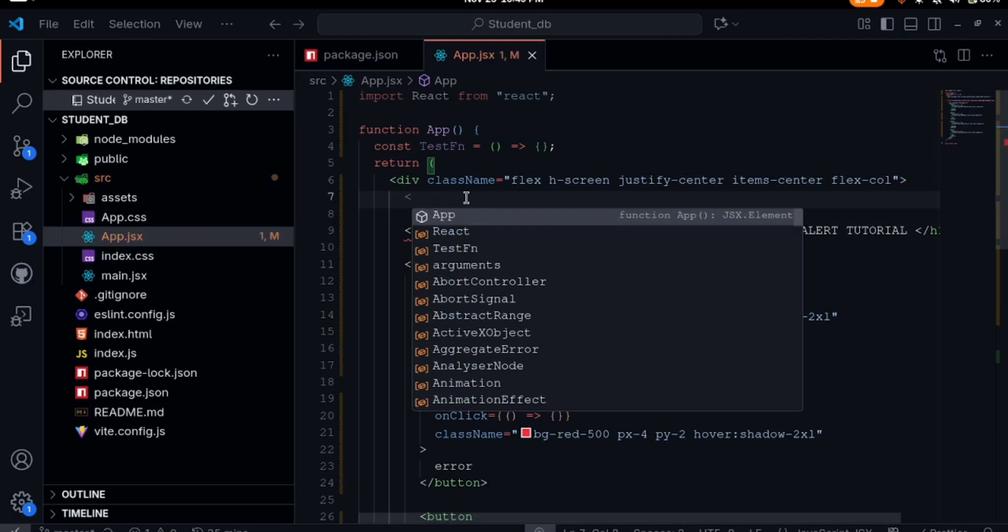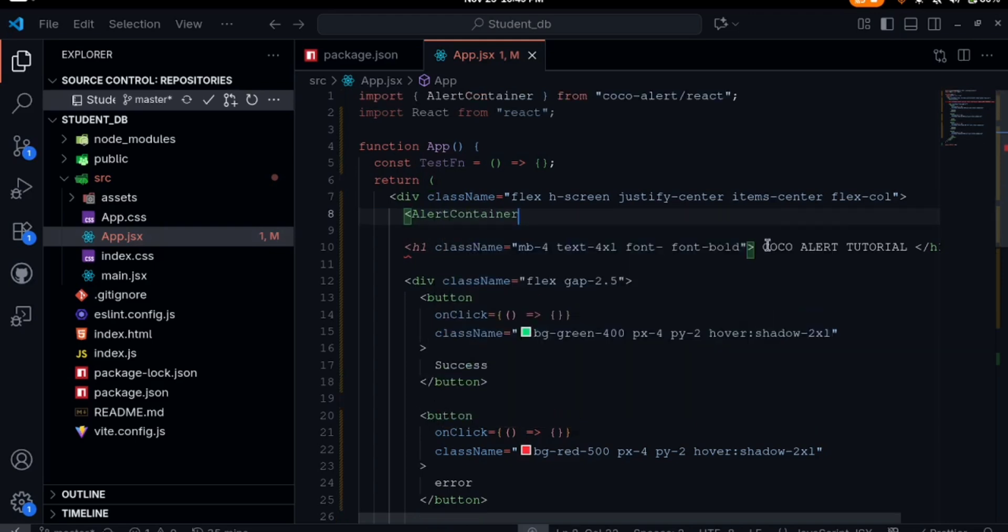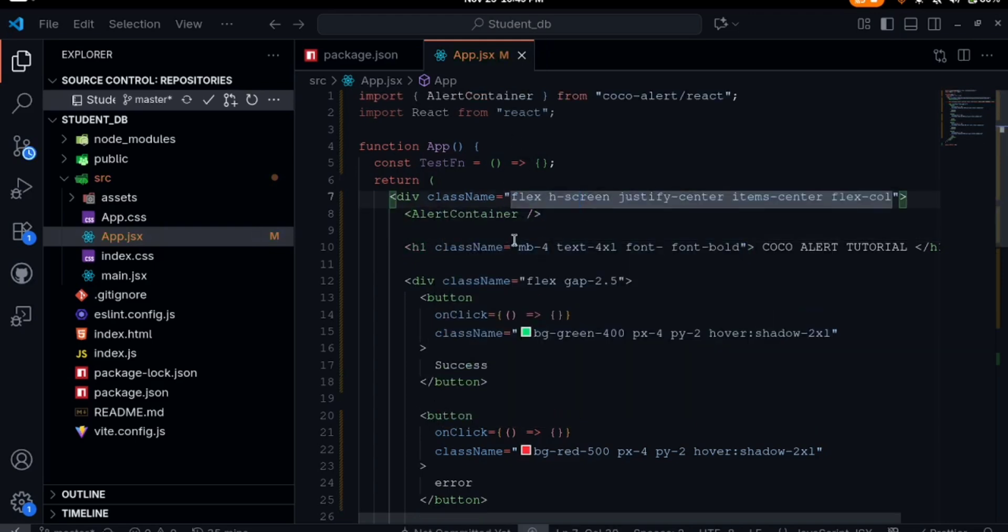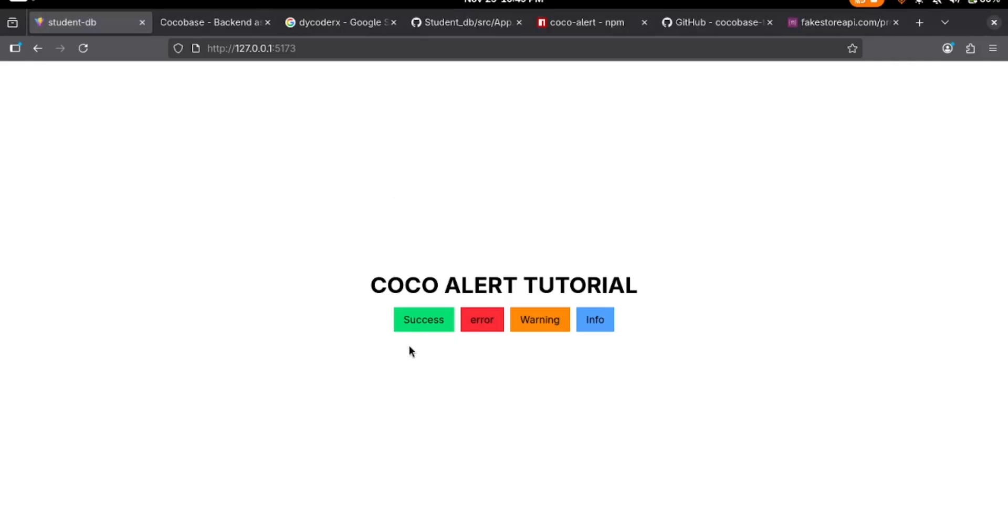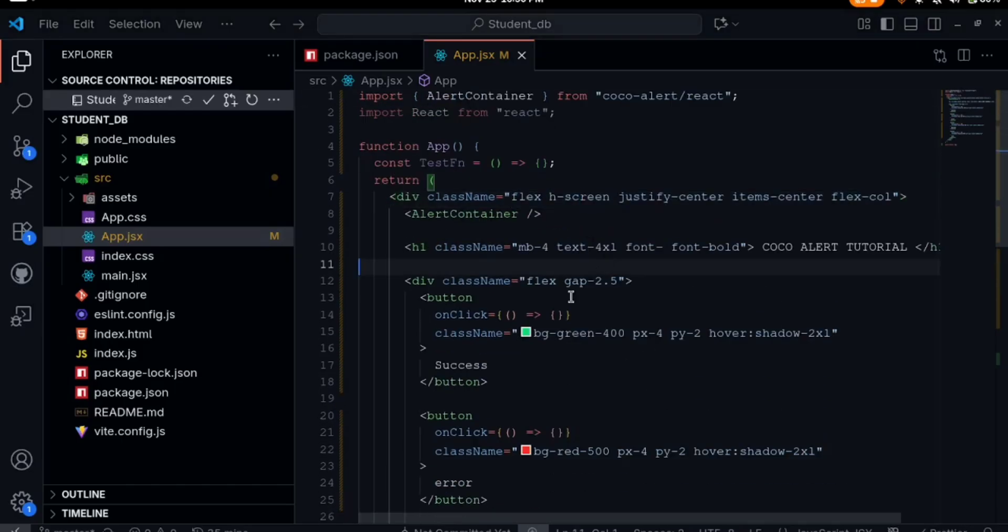I'll say alert container and it's being imported from Cocoa Alert. We've imported the alert container. I created these four buttons - first one for success, error, warning and info. We have them here with basic styling.